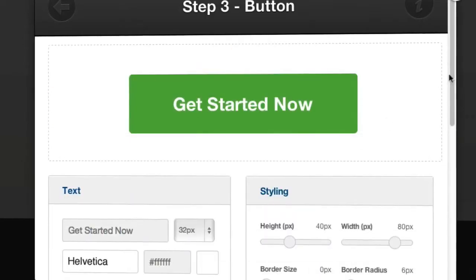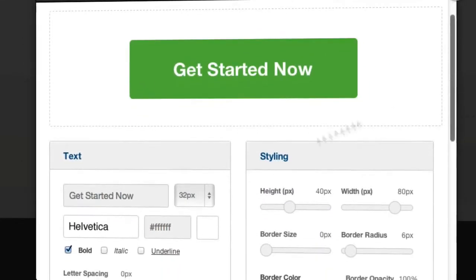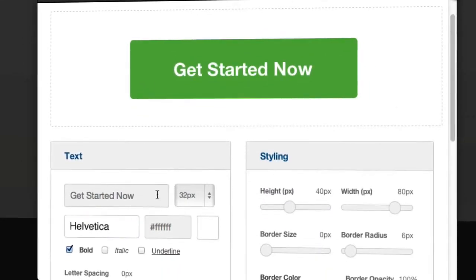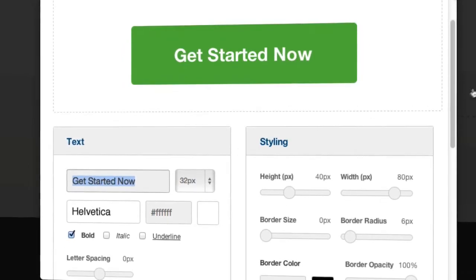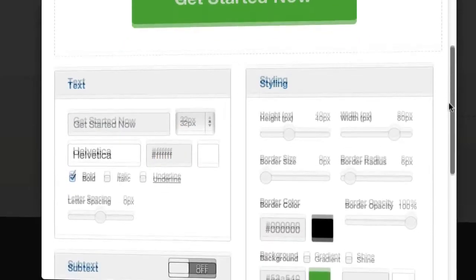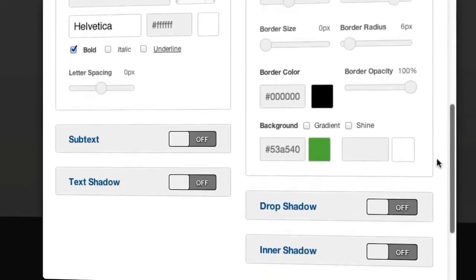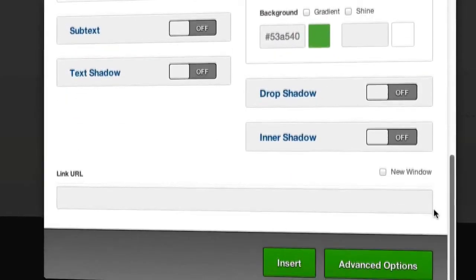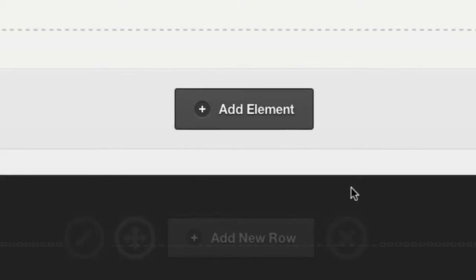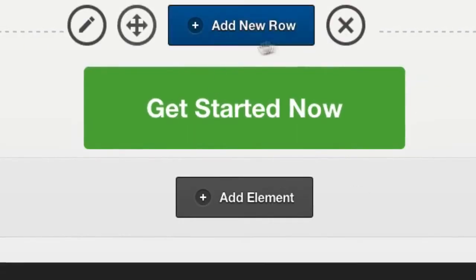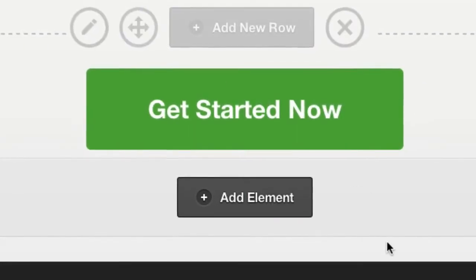So if I just select this green button here you can go ahead and change whatever you want on this button and it's going to be good to go. Once you're ready you just click insert and you'll see the button appears as you designed it straight on the page.